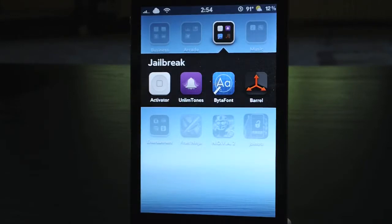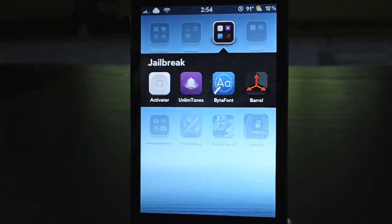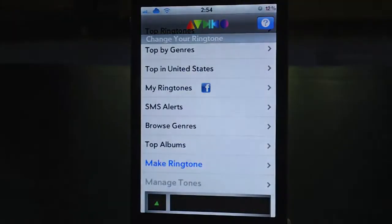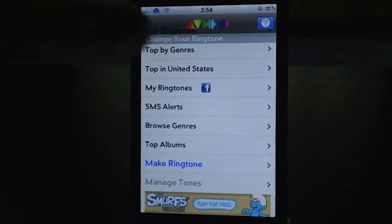It's called UnlimTones. Trust me guys, you're going to want to get this. This is a free app, it is in Cydia, and as you can see right there with the purple icon. Let's go ahead and launch UnlimTones.